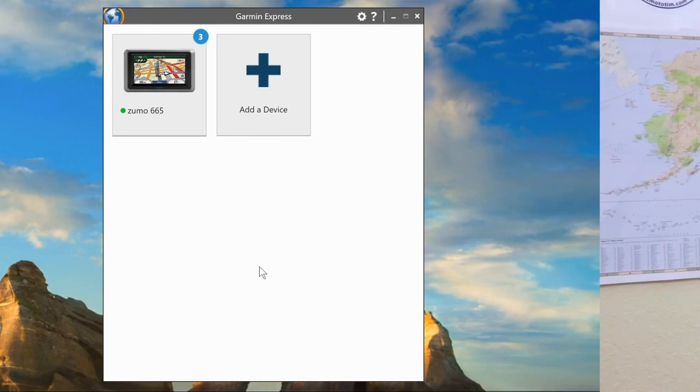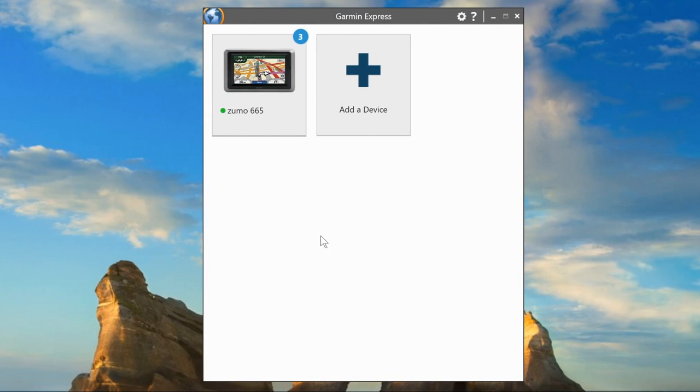Now let's get to loading Garmin maps on your computer. I'm going to assume you have downloaded and installed Basecamp and Garmin Express. You need to connect your GPS to your computer and open Garmin Express. I have plugged in my Zumo 665 to my computer and started Garmin Express. This is the home screen.